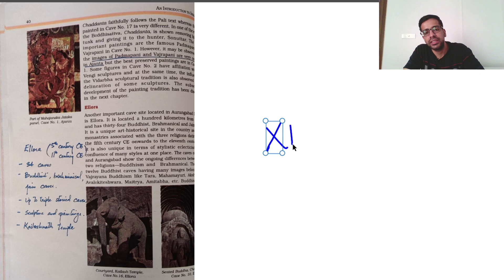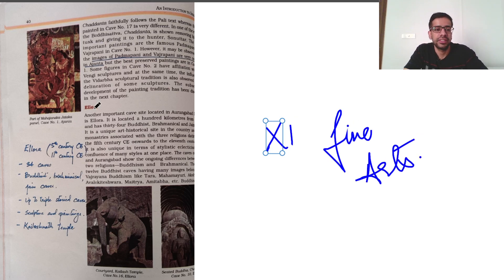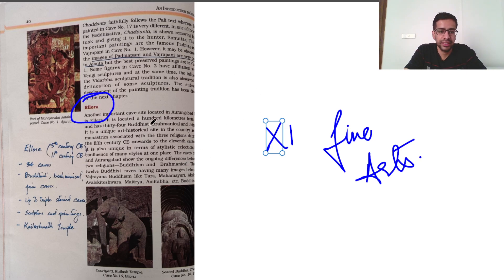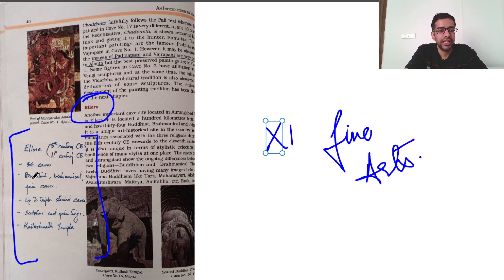Another example: this is the Class 11 Fine Arts NCERT. For instance, in the section on Ellora Caves — a whole section of 1-2 pages — I have written a summary in the margins: Ellora Caves were built from the 5th to 11th century. There are 34 caves — Buddhist, Brahmanical, and Jain. They feature triple-storey caves, sculpture and painting, and the Kailashnath Temple.